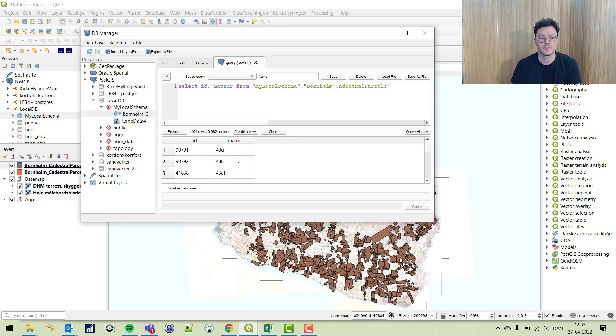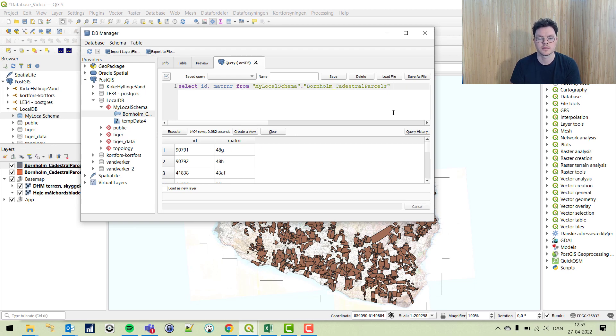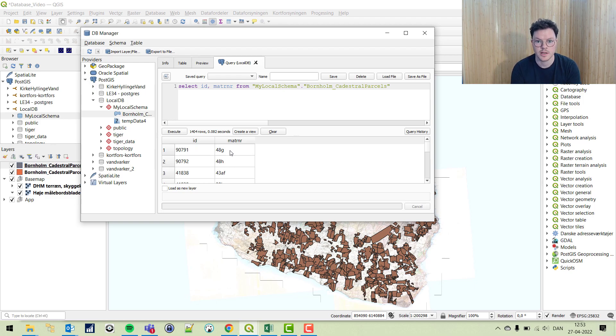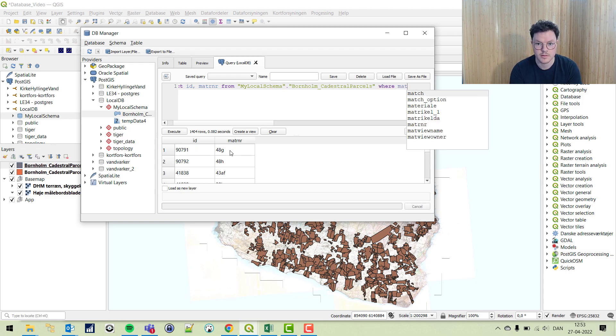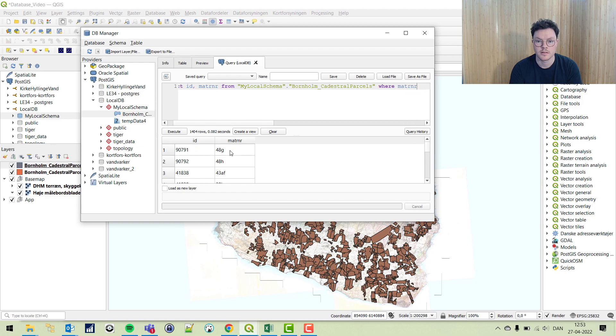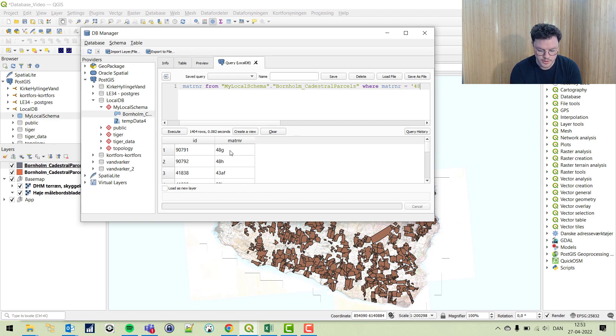We have two columns. Let's do a where clause where we only choose 48G. Right now we have all the data, let's do a where equals 48G.